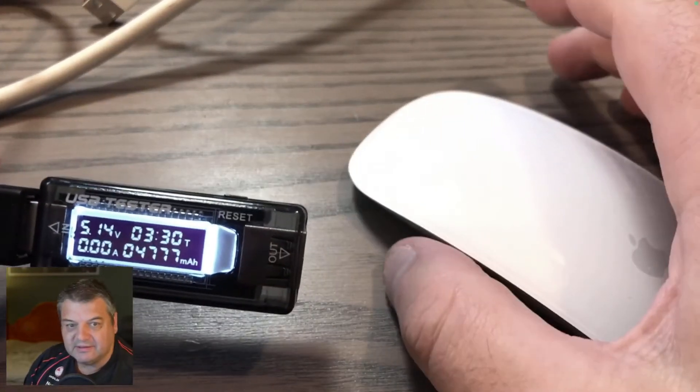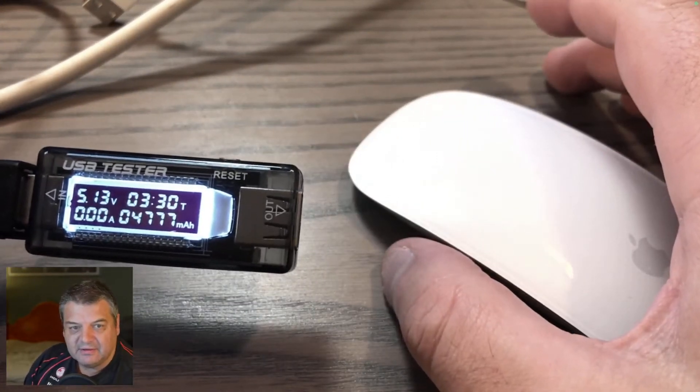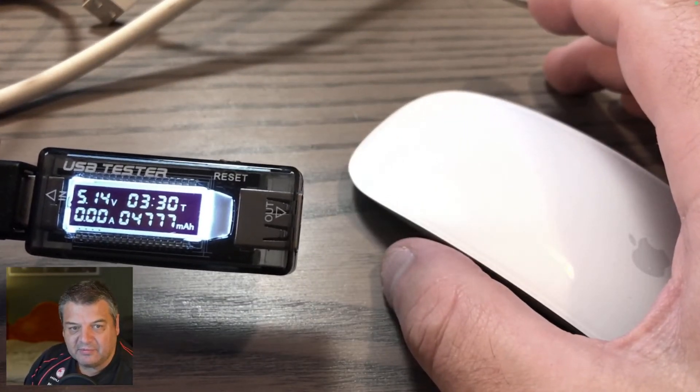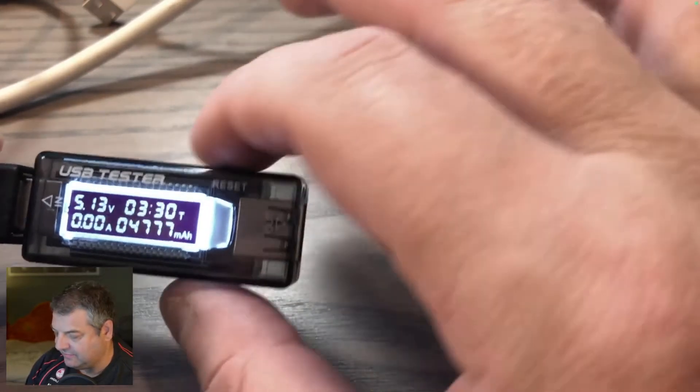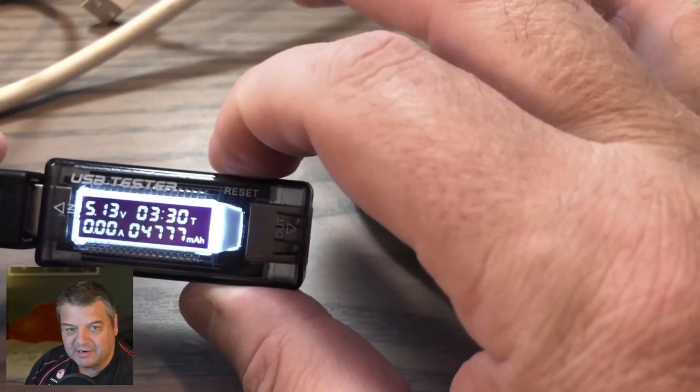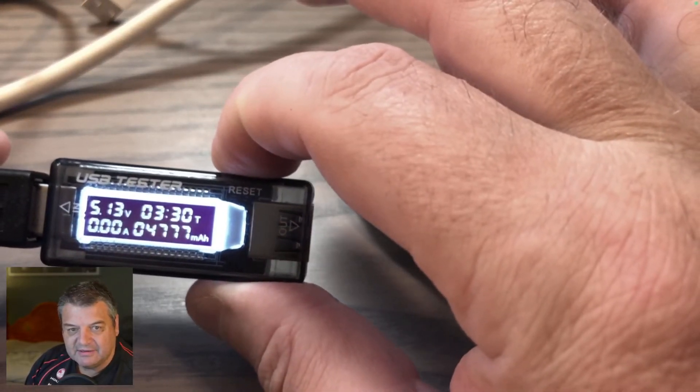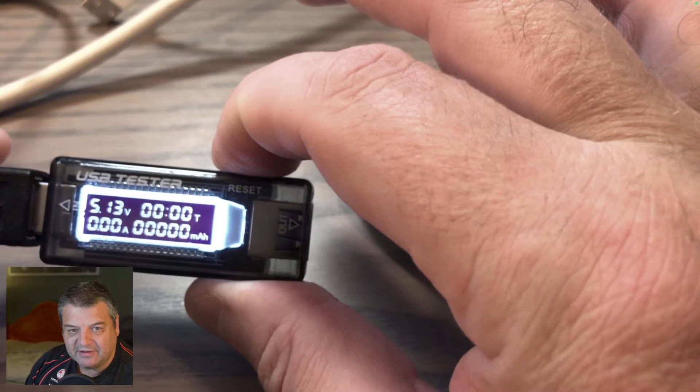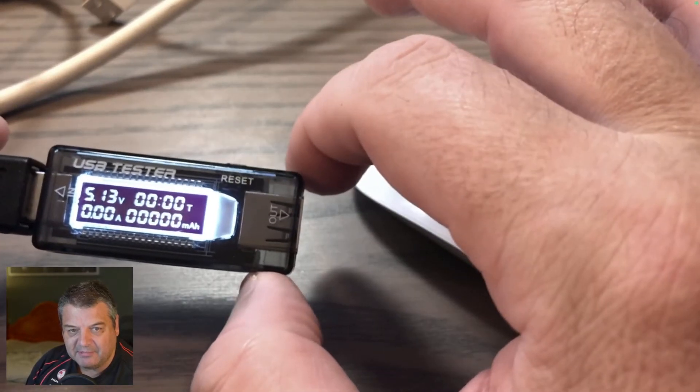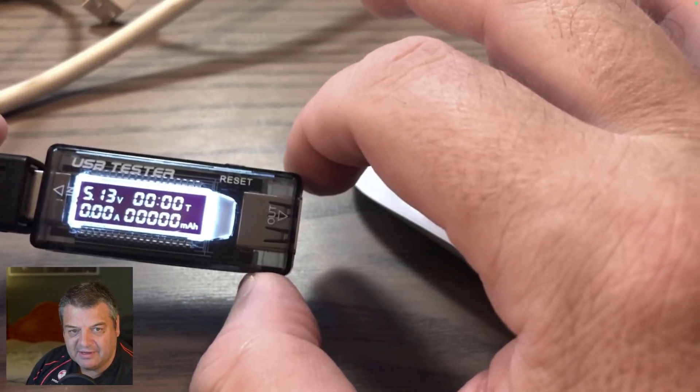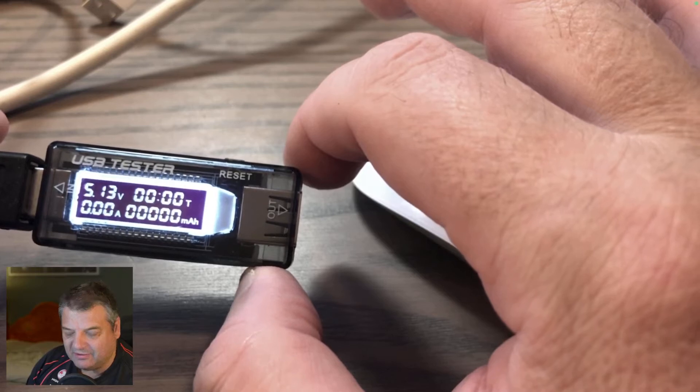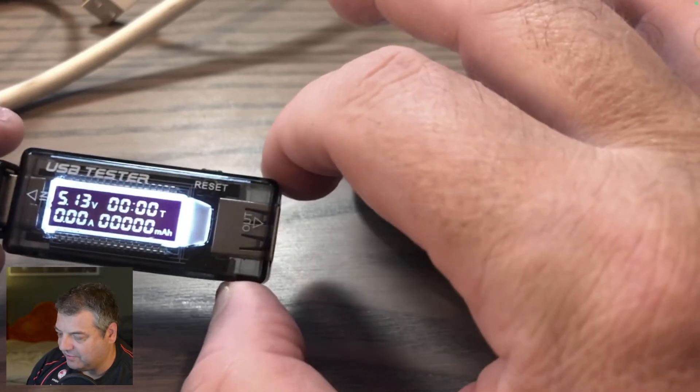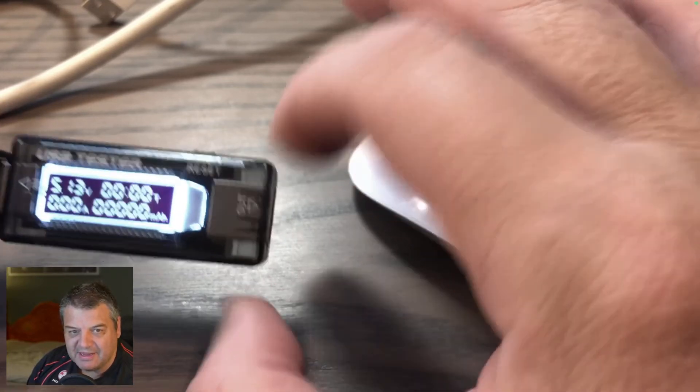So you can see here, 5.13 volts. It's got a reset button here so you can actually reset it to zero. It'll actually tell you how many milliamp hours has gone into your mouse as well, so you can sort of work out what the capacity of your devices are.